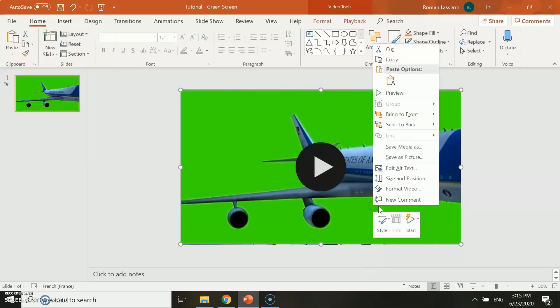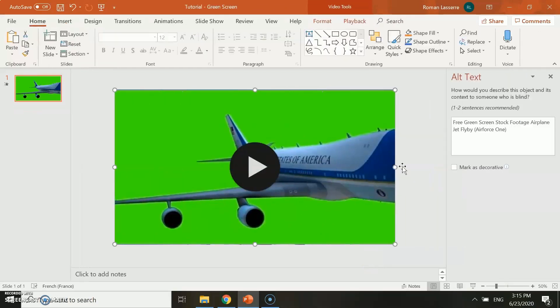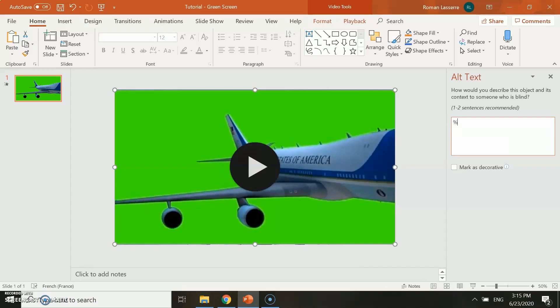Once your video is well embedded in the slide, right-click on it and edit the alternate text of the video by placing green screen in the alternate text field.